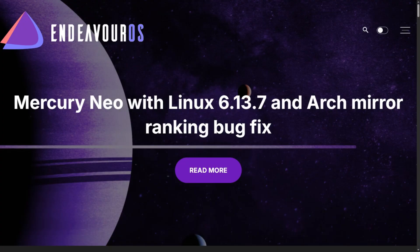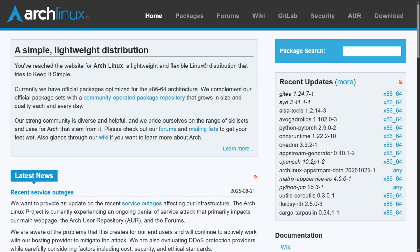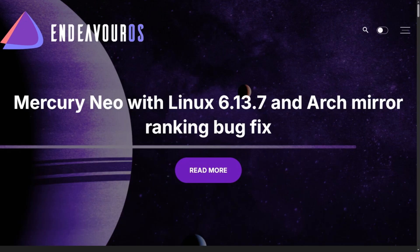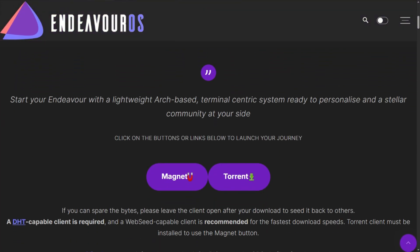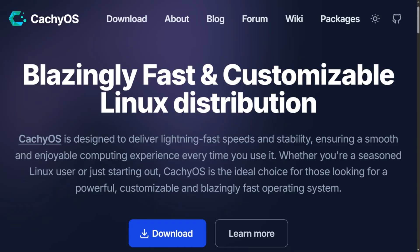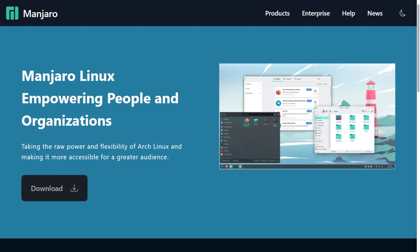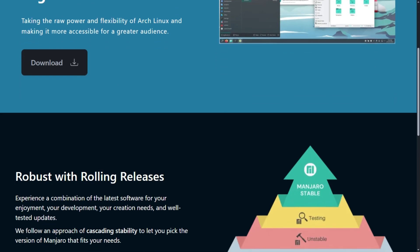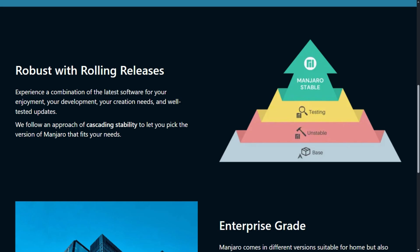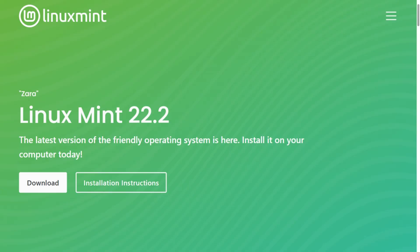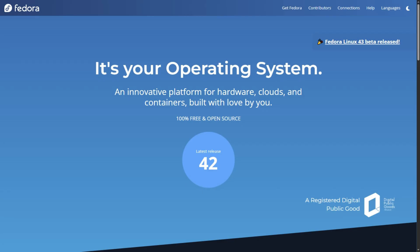The verdict: skip both and install EndeavourOS or Pure Arch. EndeavourOS gives you clean Arch with a graphical installer and sane defaults, and it stays current without holding packages back. If you must choose between these two, CashiOS is better for gaming on modern hardware. Manjaro's stability claims don't hold up, but neither is ideal for beginners.